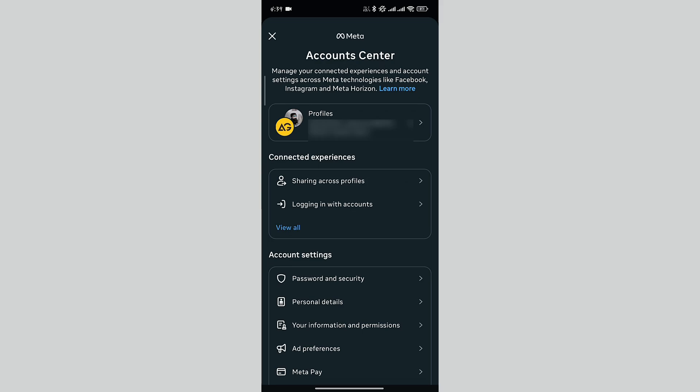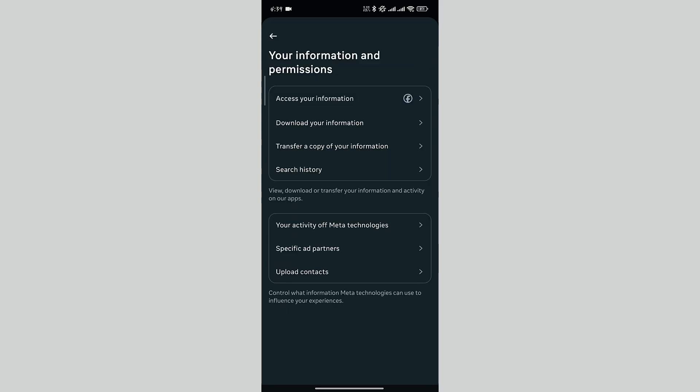In the Account Center menu, tap on Your Information and Permissions. In this menu, tap on Download Your Information.